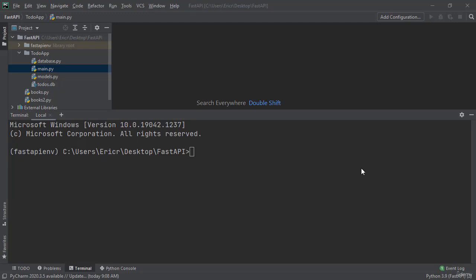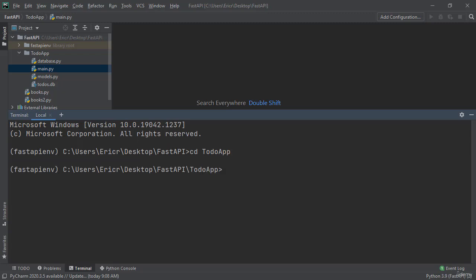So once we're in our project let's open up our terminal and the first thing we need to do is cd over into our to-do app. Once you're in your to-do app let's type in SQLite3 and then let's type in todos.db.